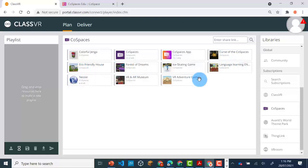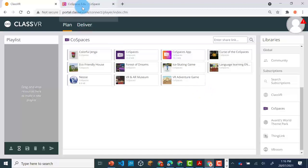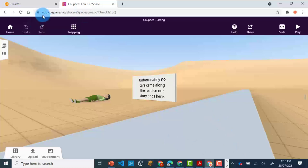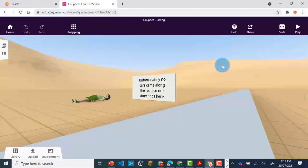However, if you want to add one of your own, you can follow these steps. To access Co-Spaces, you need to go to edu.co-spaces.io. You will need to have access to the 30-day trial or have purchased a license.